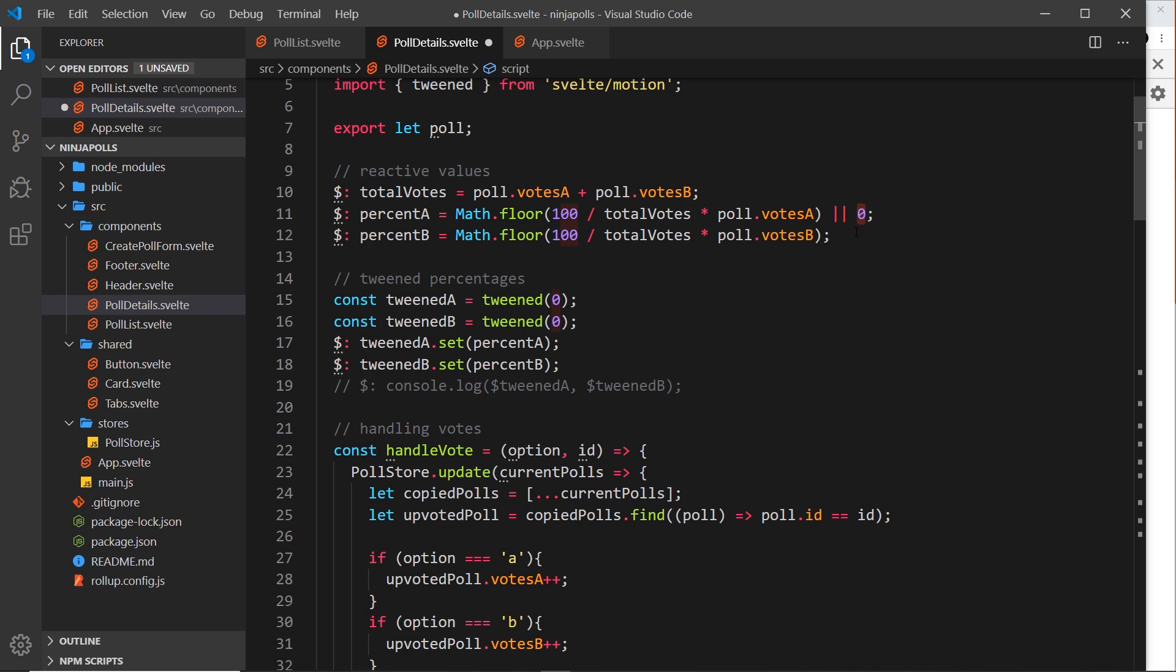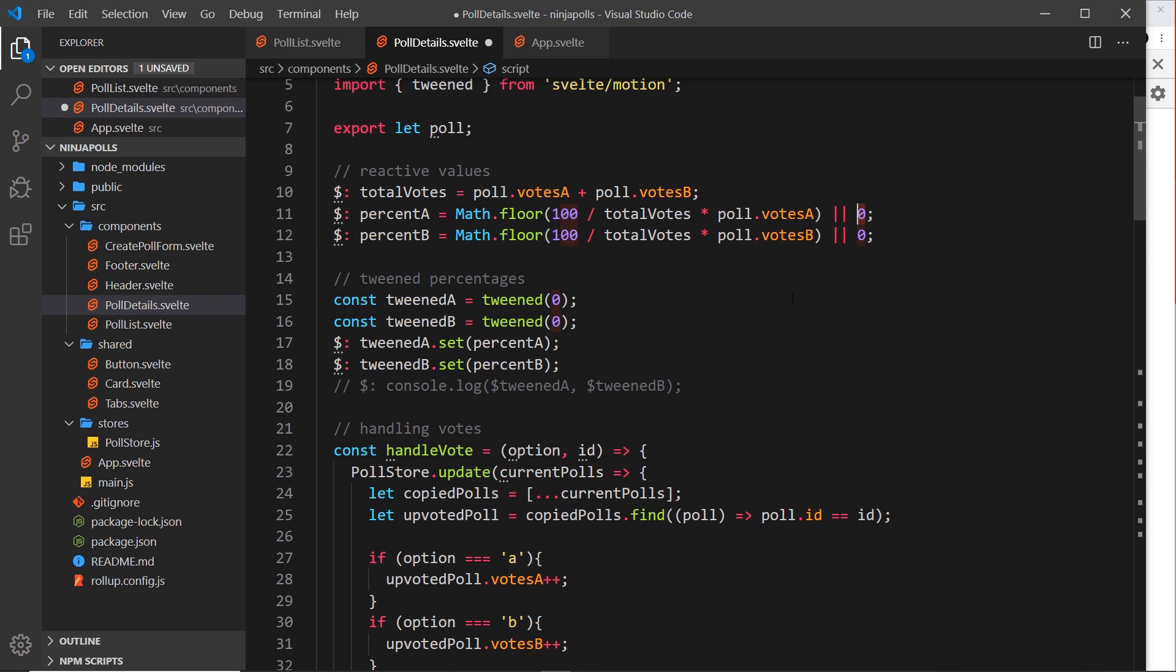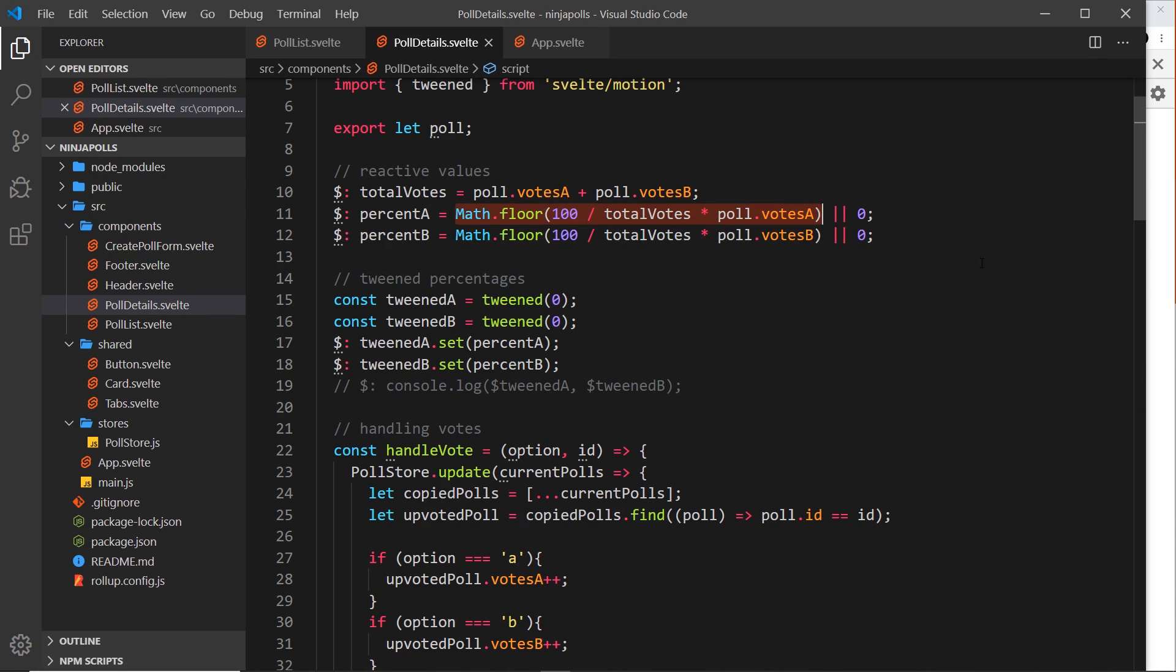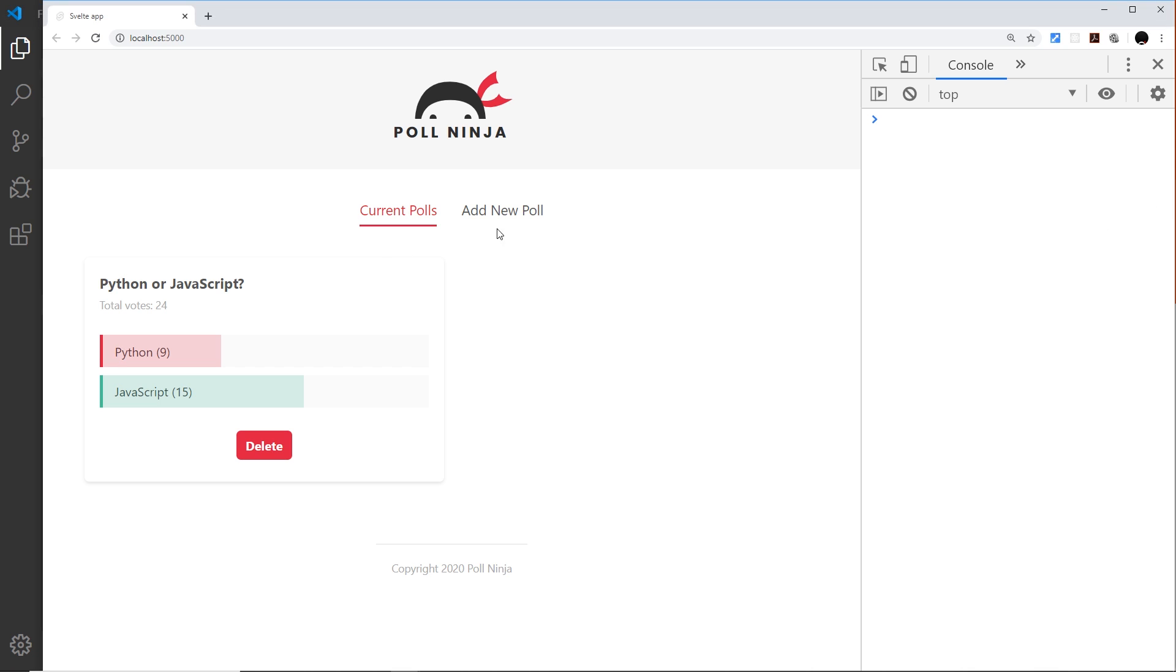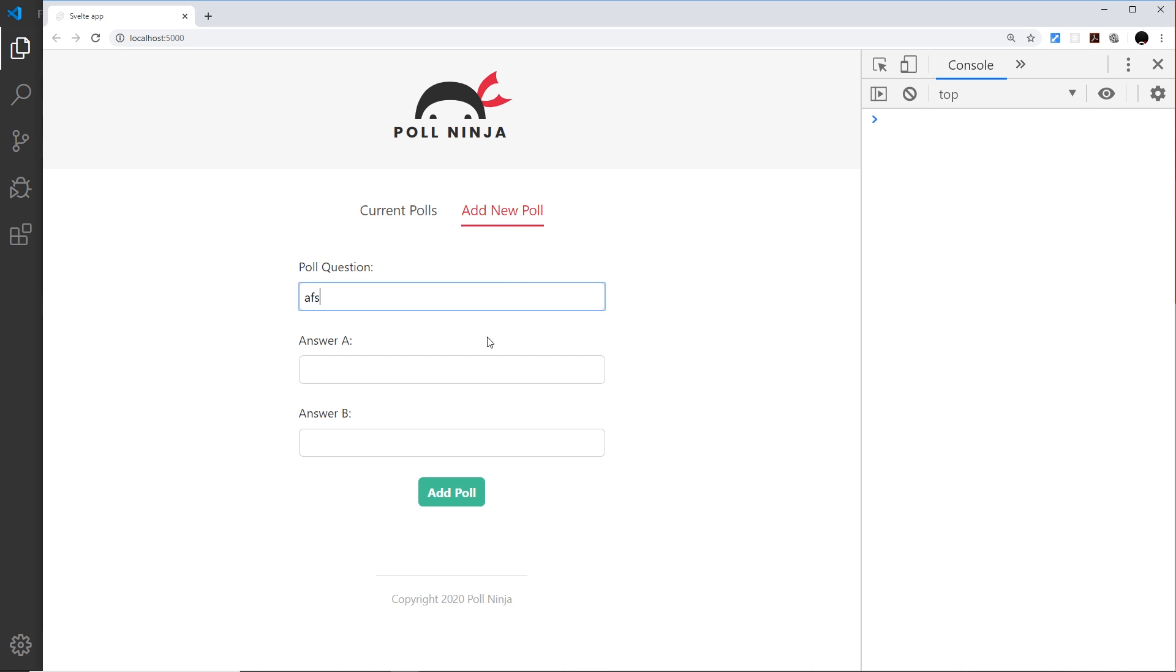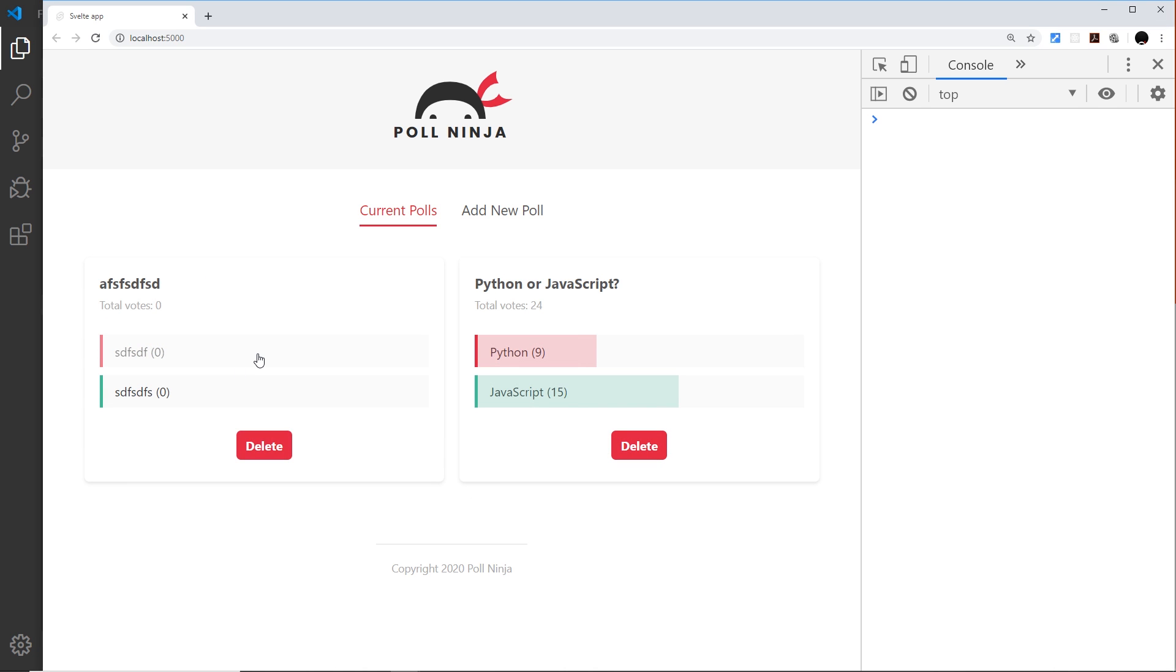Now for new polls we're going to tween from zero to whatever the new value is when we click on it, instead of from some kind of undefined or not a number. Let me save that now and try that again. So add a new poll - this hopefully should work - and now if we click on this, yep, now it transitions. All right, it animates between the two now, awesome.